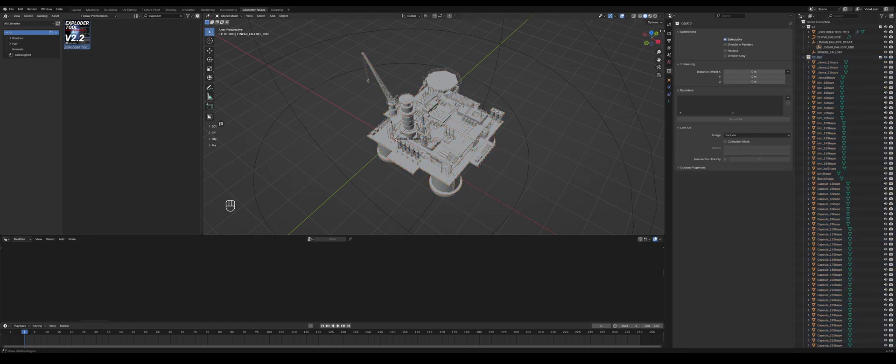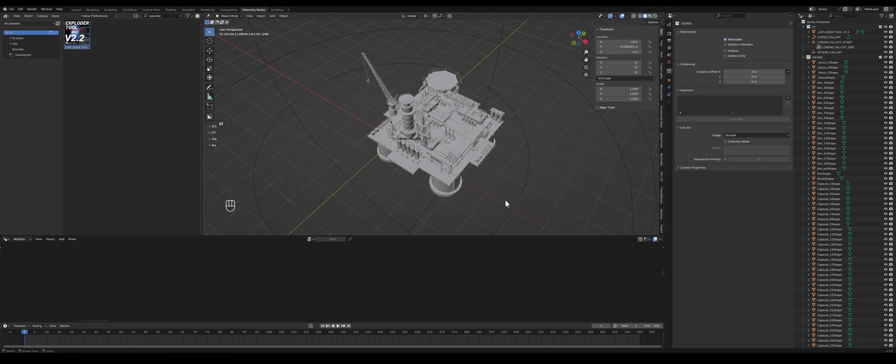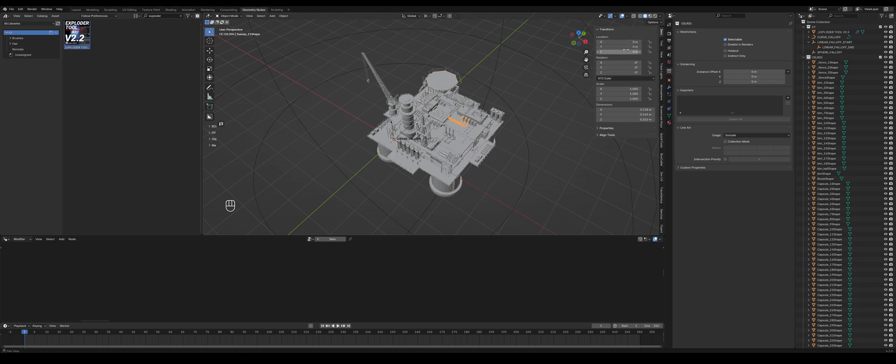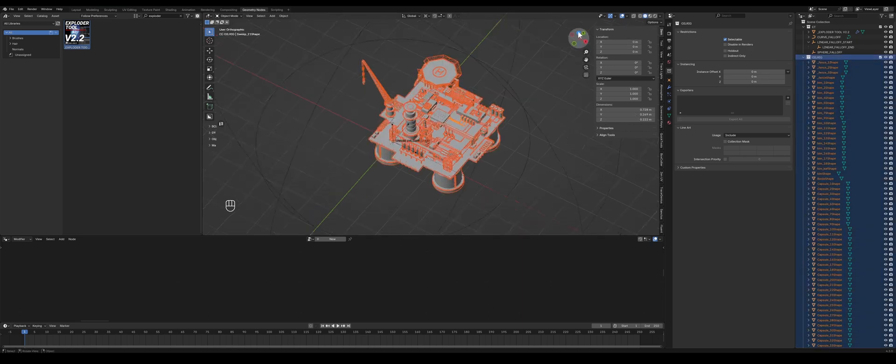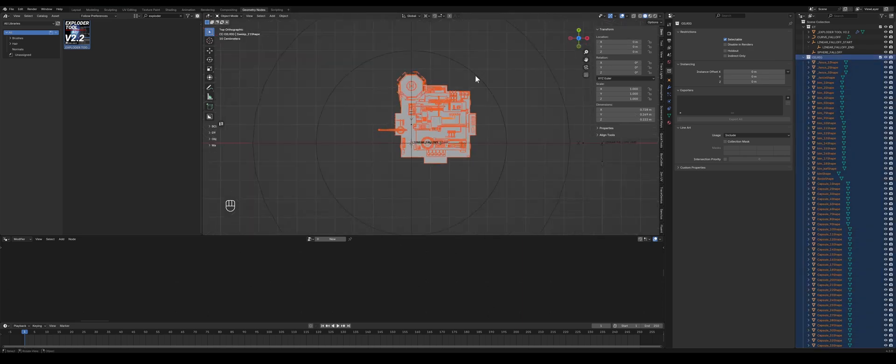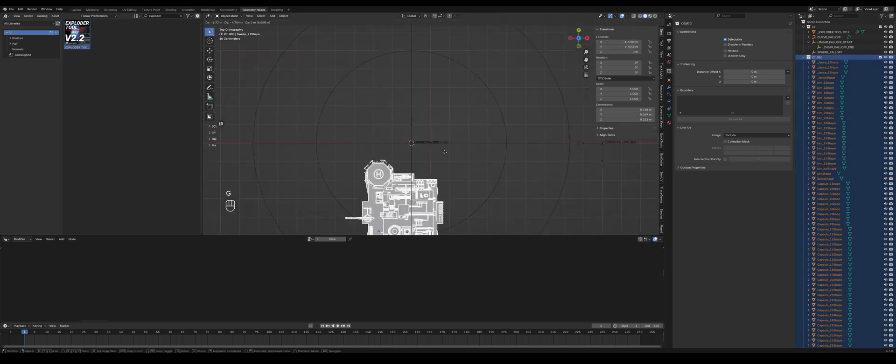Because we need location data. ExploderTool works by multiplying all the location data, but we applied all the transforms, so the location data for all objects is 0,0,0 right now. But we can get the data back.